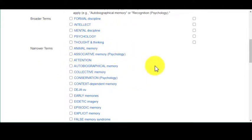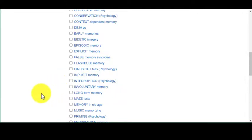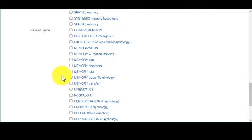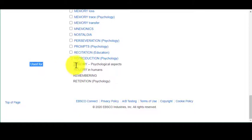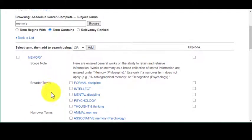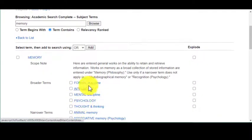You can see narrower terms like animal memory, deja vu, hindsight bias — all these different words. Then you have related terms, which are ones that are similar or somehow connected to it — think about the mind map in Credo Reference. It also gives you what they recommend memory should be used for instead of certain terms. You can jot these down, add them to your research log, and it will be a great place to get you started in creating your search strategy.